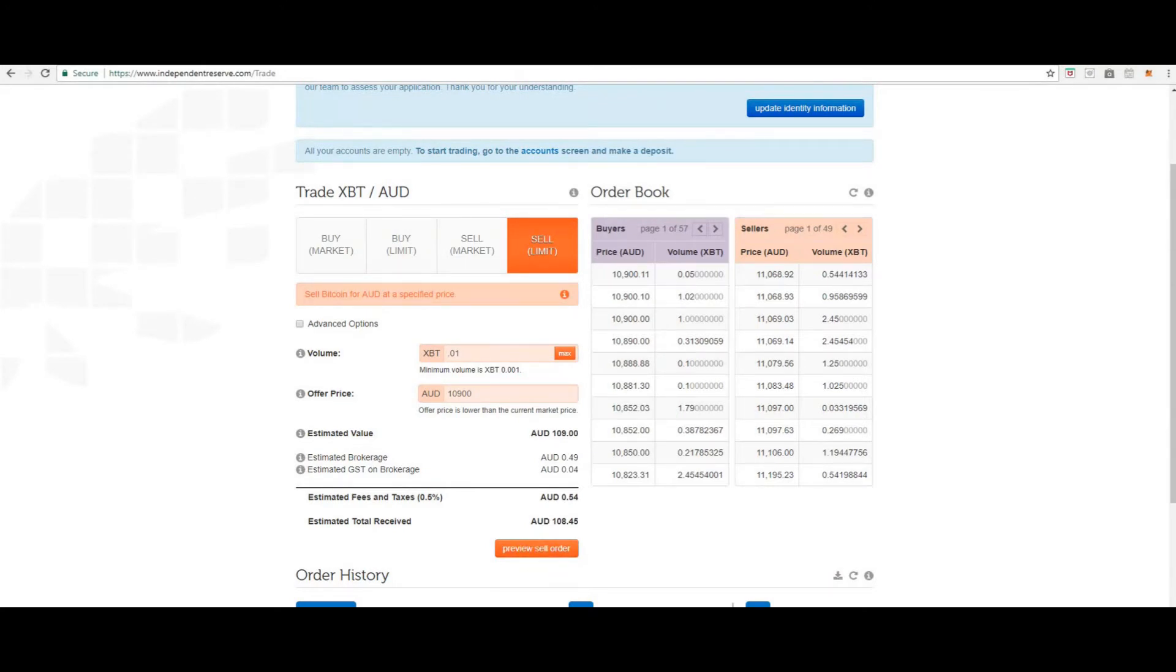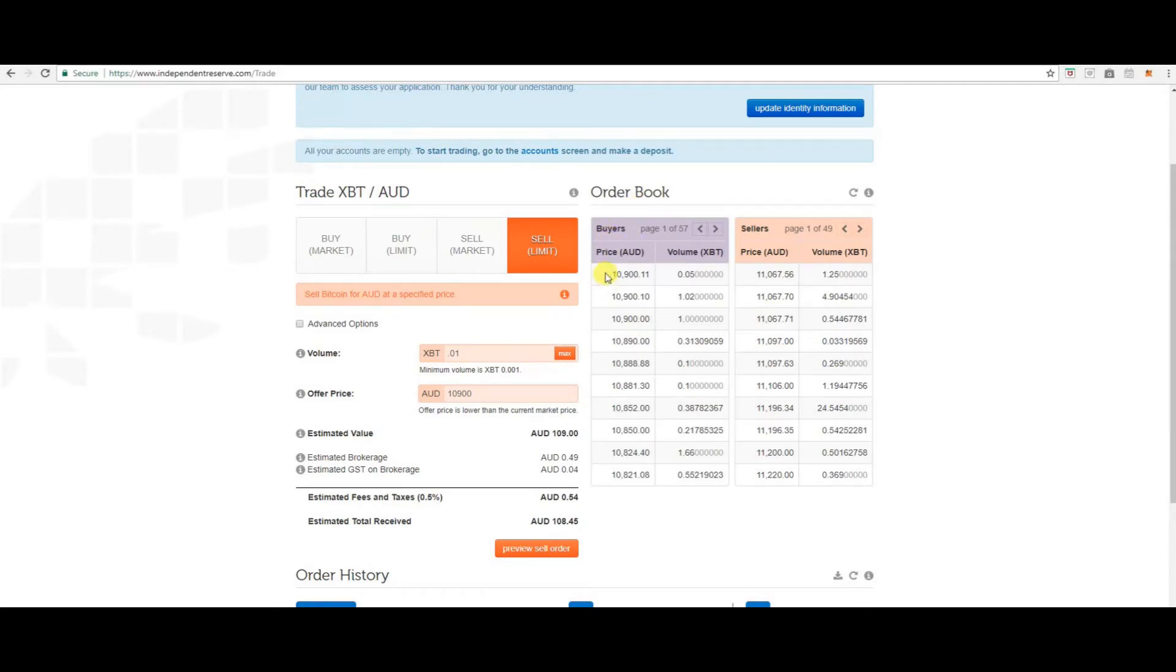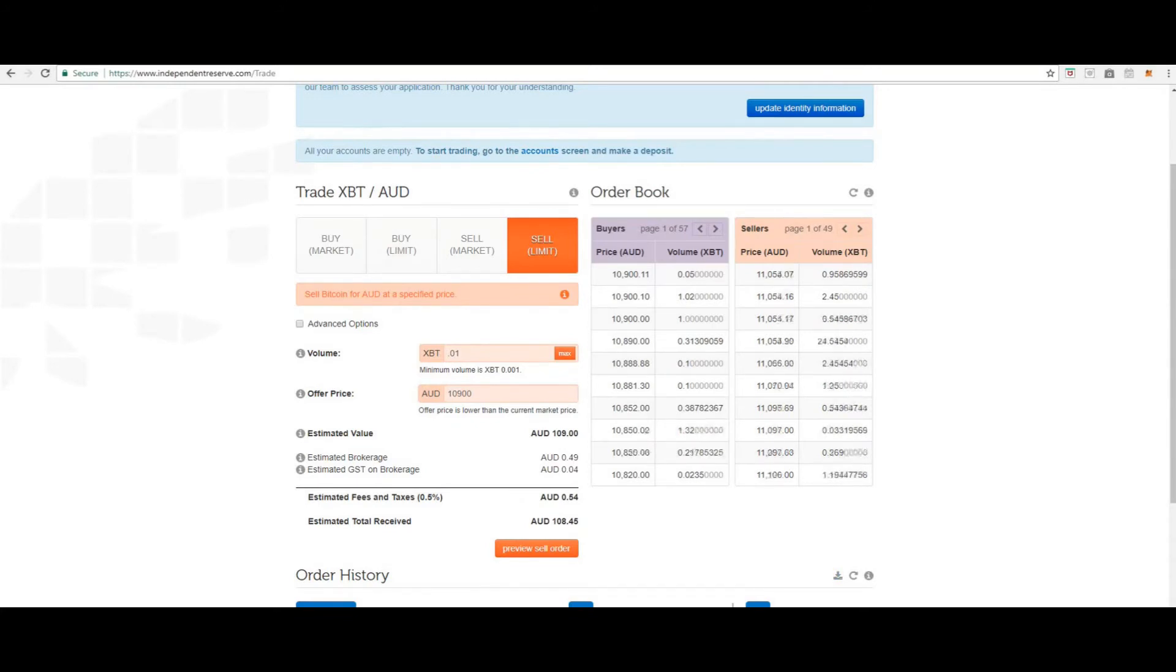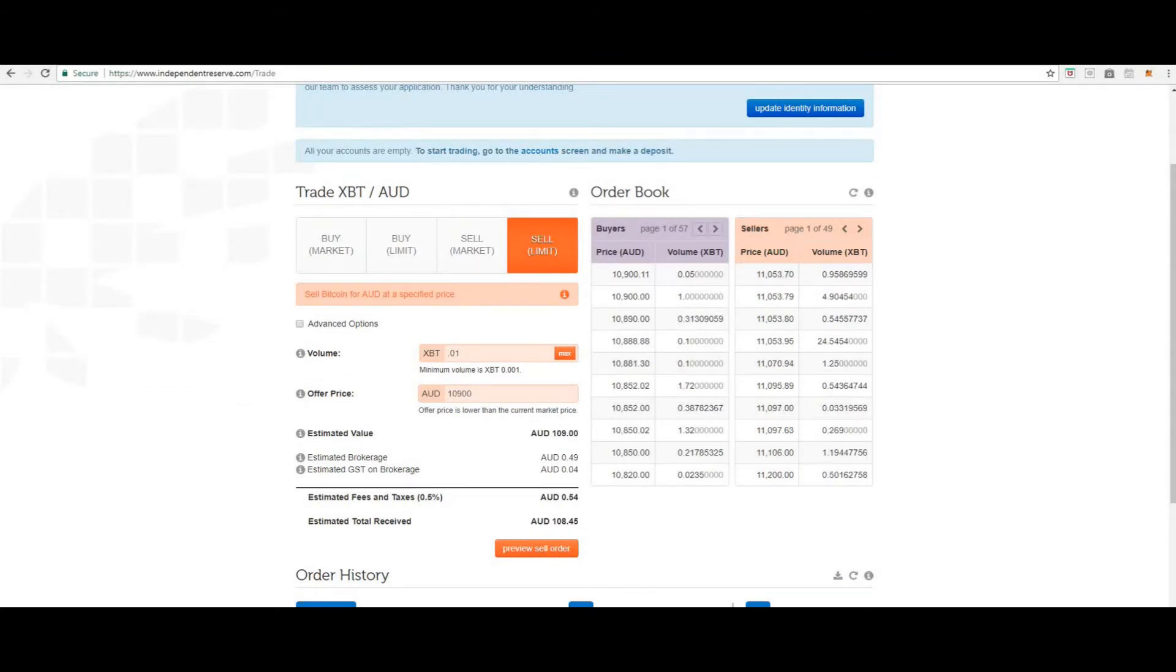In the order book here you can see the buyers and the price that they have paid, the volume. And here you can see the sellers, the price and the volume. The order book gives you a good gauge on the market and where you can buy and sell to make the most profit. So take advantage of that guys.